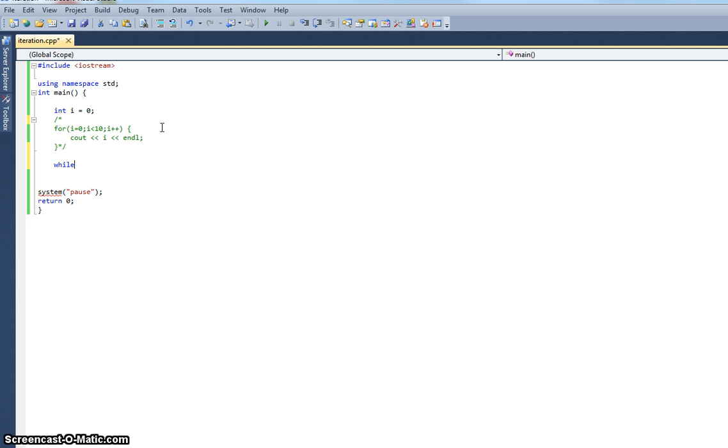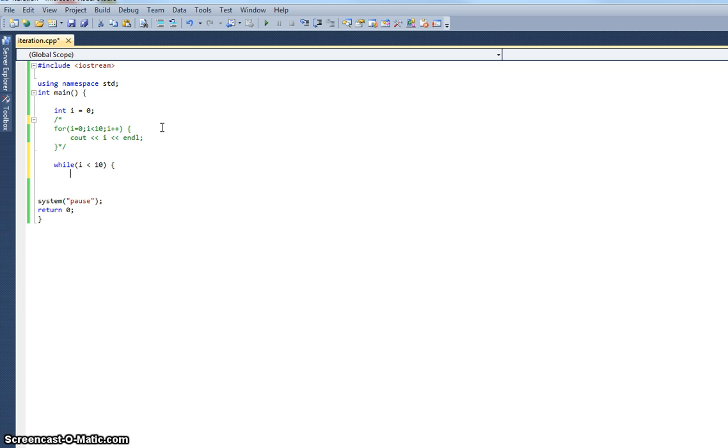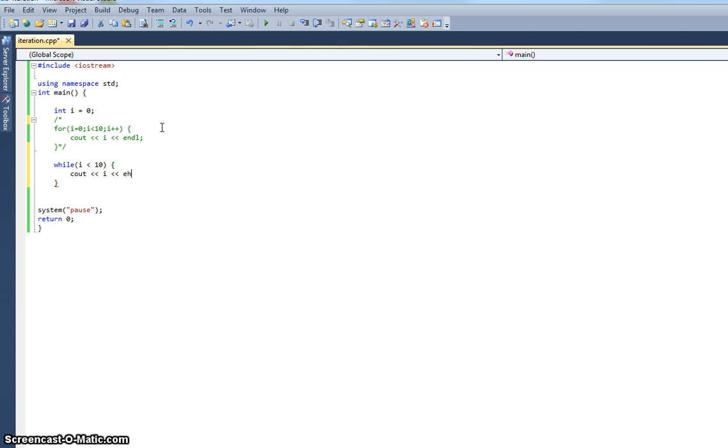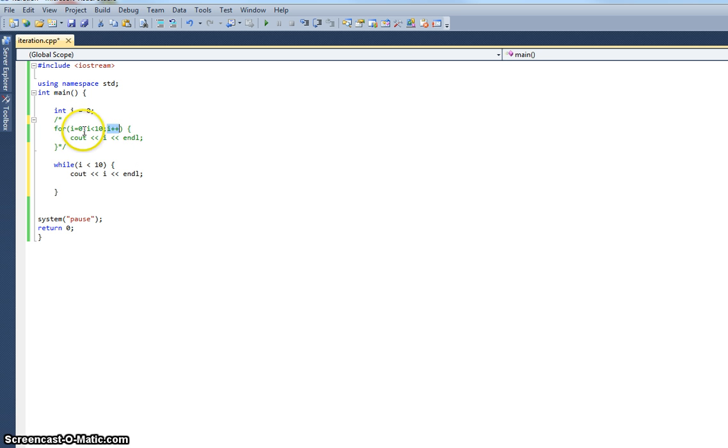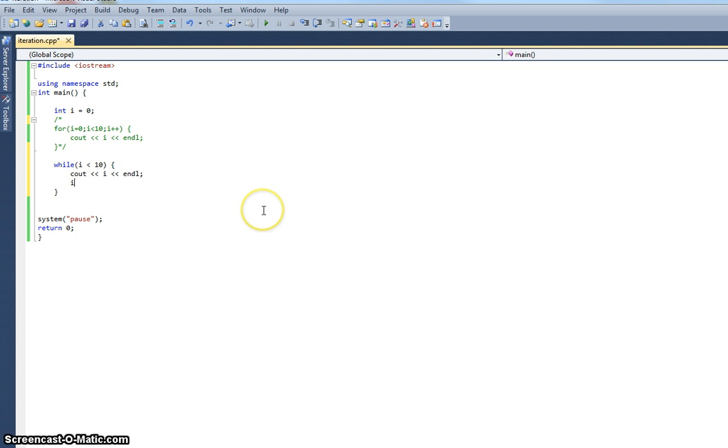So while, and this time I specify the exit condition, I say while i is less than ten. I have to do something slightly different this time. If you remember the for loop, if we look here, you can see that the increment of i is actually part of the for structure. With while it's not. I've just got this exit condition to test, so I actually have to physically increment the integer myself there.